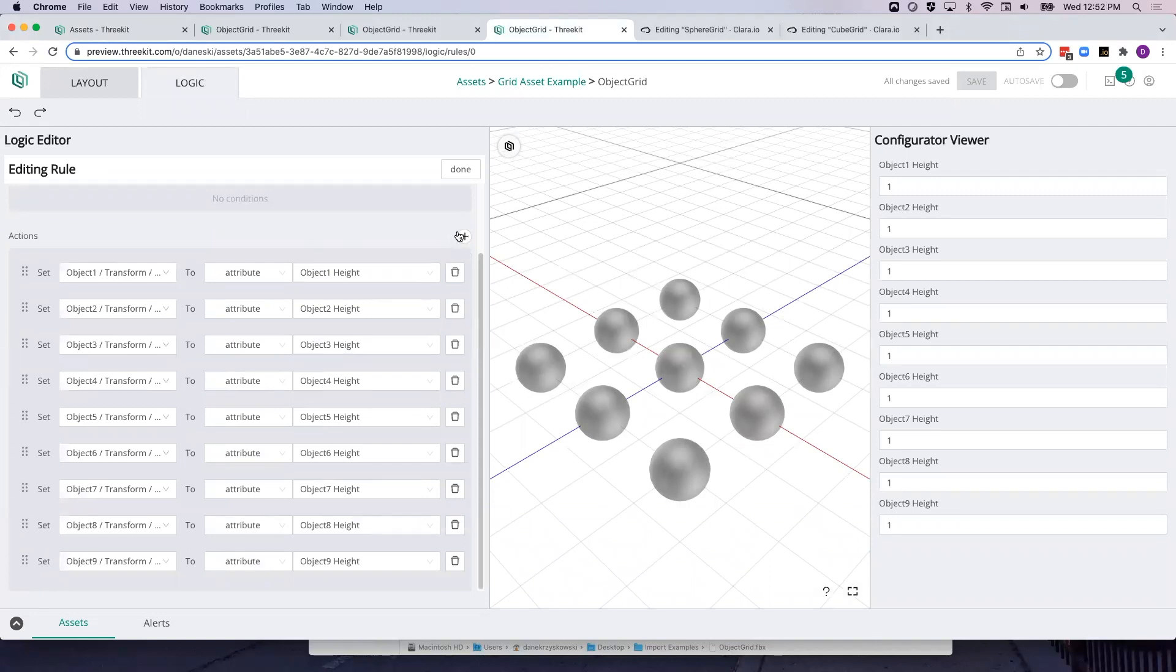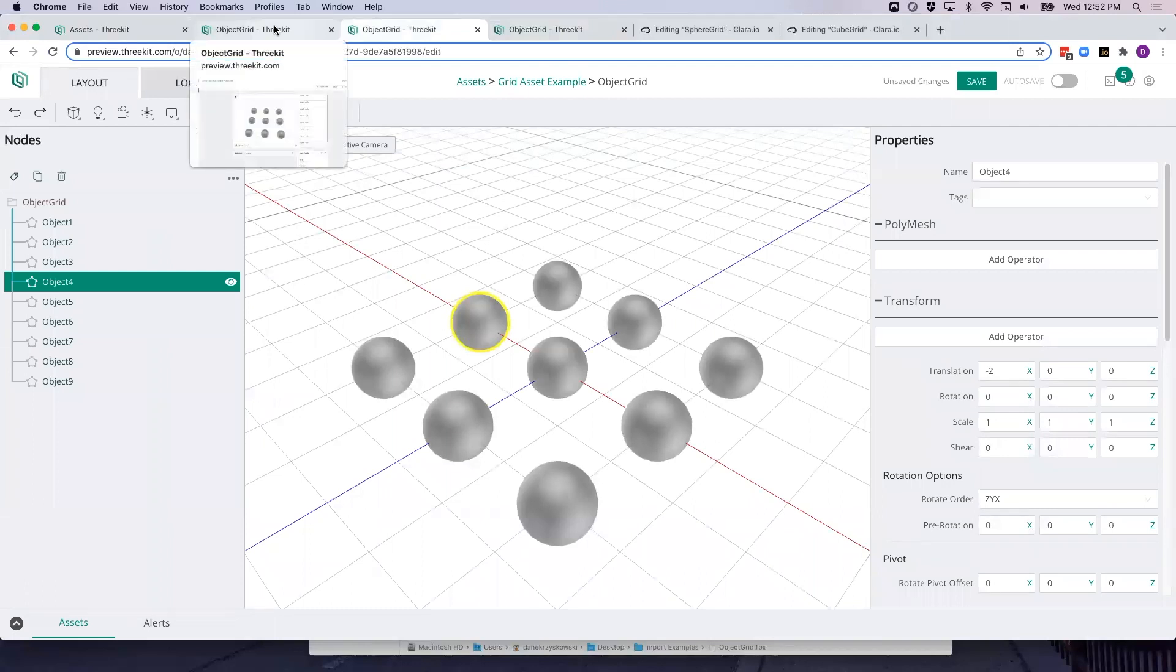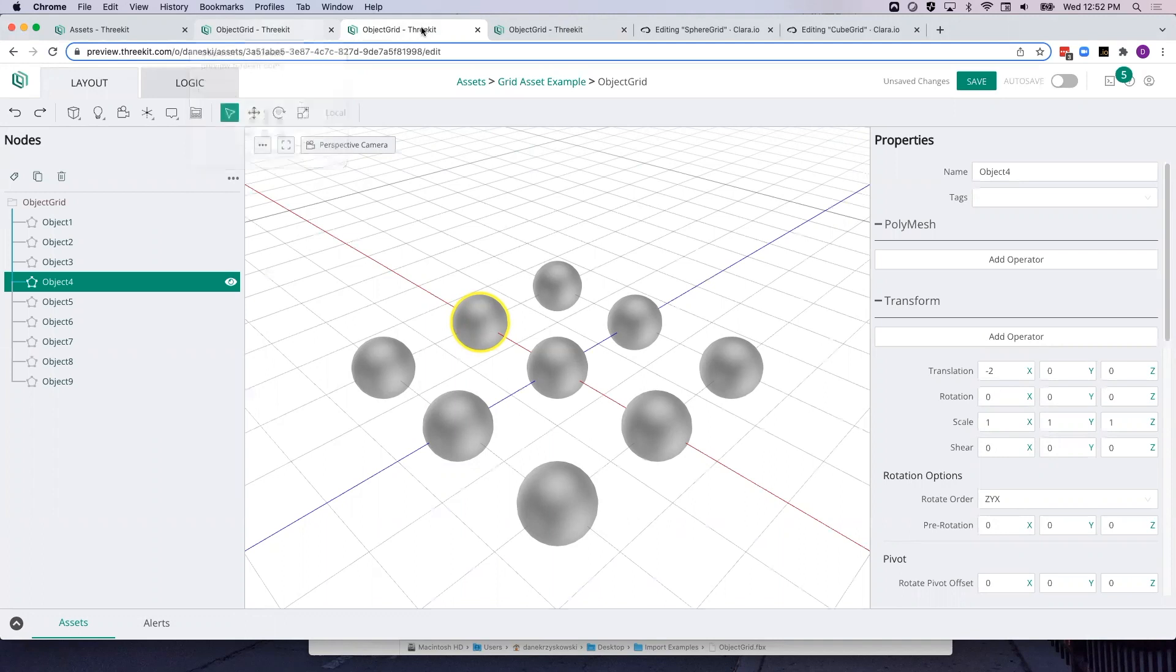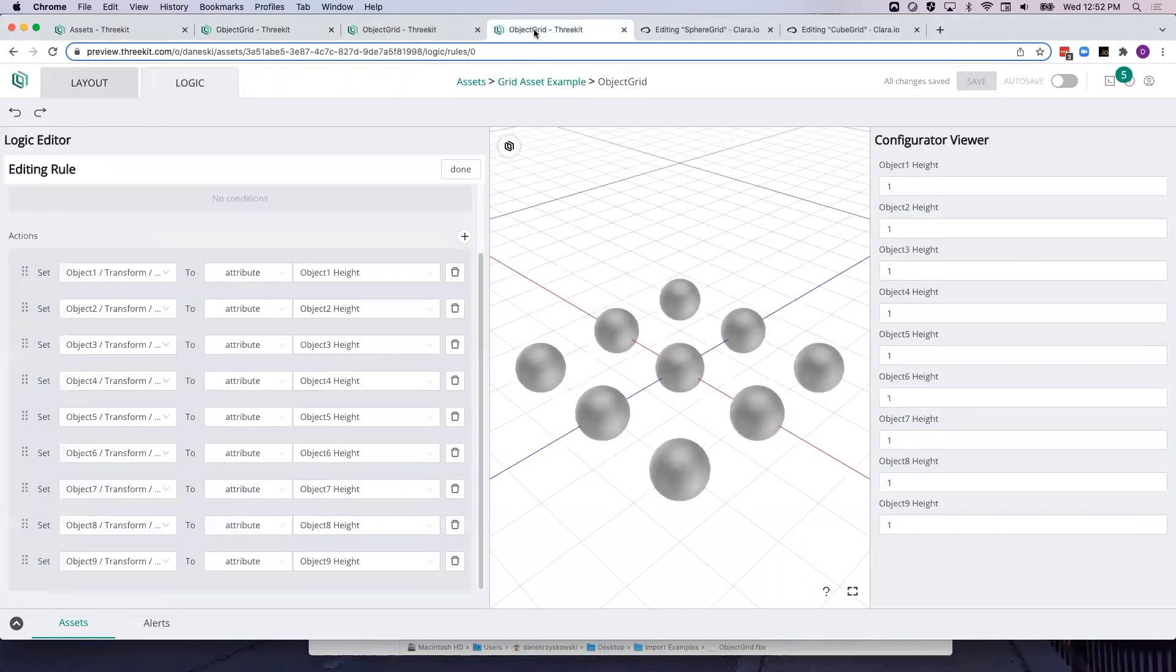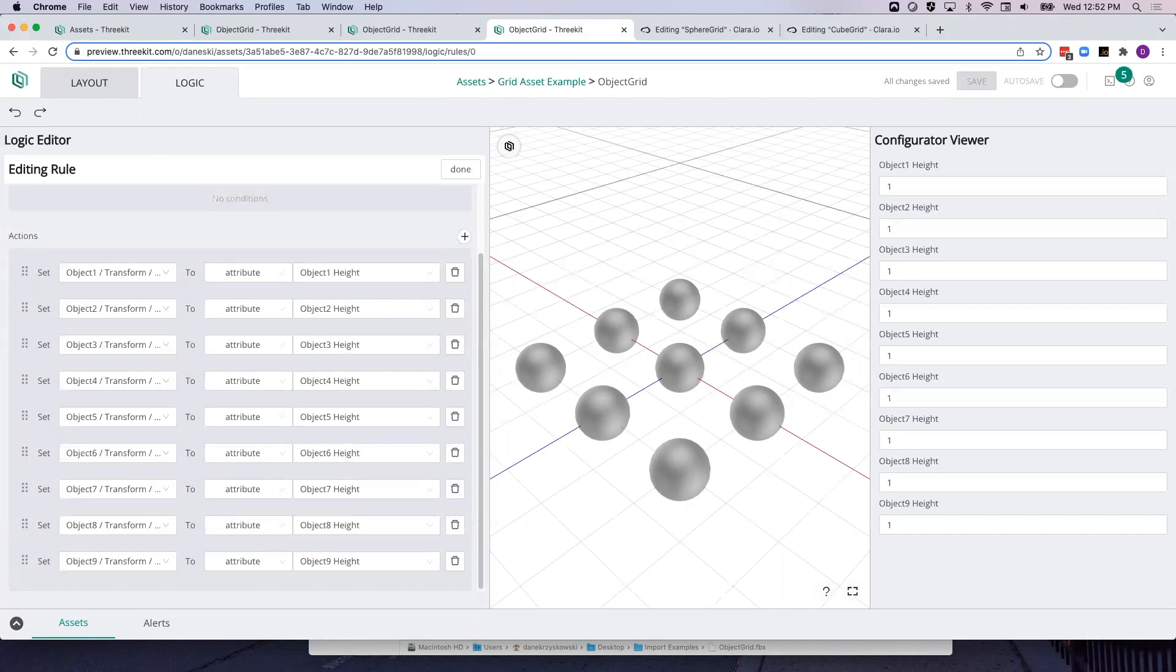So this will work anytime you go to update an asset. Just be sure that you preserve the names of everything in your scene graph. If you change the name of something in your scene graph, it will break the rule that's associated with it. But as long as everything is the same, it will update and it will save you the time of needing to reconfigure an asset when uploading new versions. Thank you.